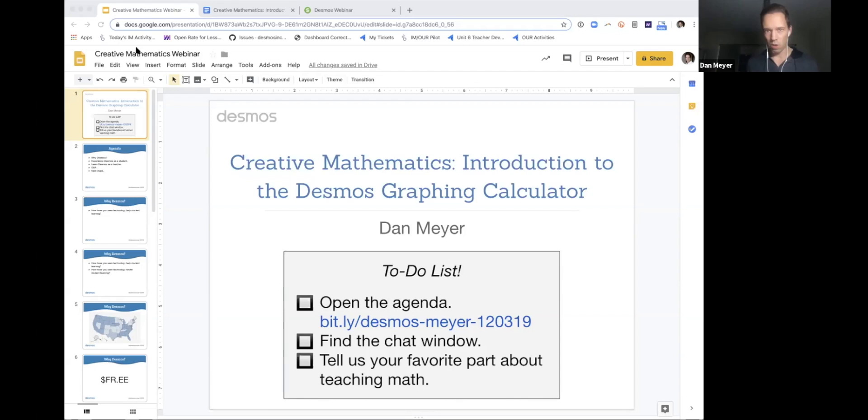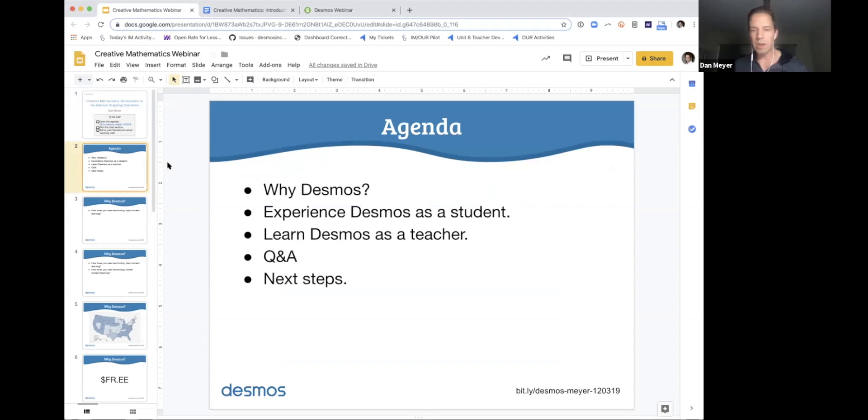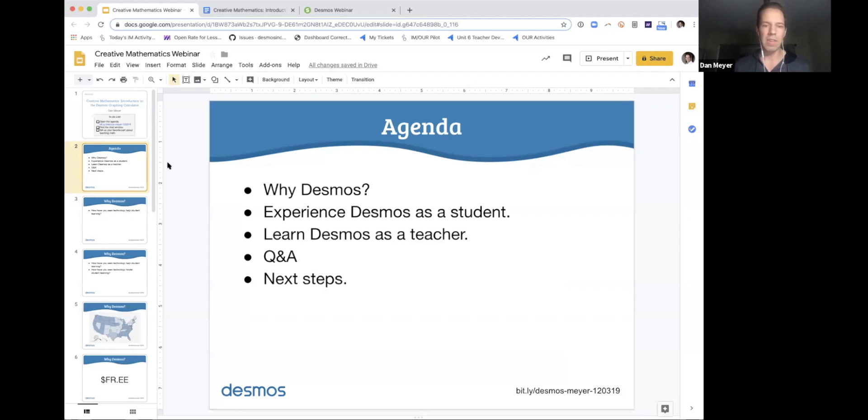So here is the agenda for our brief time together. Some words on why Desmos, first of all, from me. But I know that people, teachers, students learn best not when they hear someone talking about some big ideas, but when they have direct experience with those ideas and have time to reflect and talk about them. So you'll then experience Desmos as a student. And then you'll have a moment to learn more about Desmos as a teacher. Awesome time for Q&A. And then some next steps.